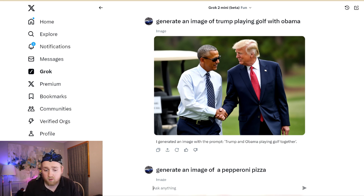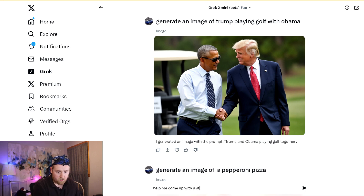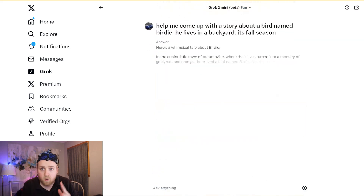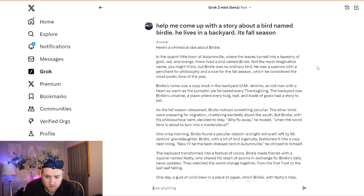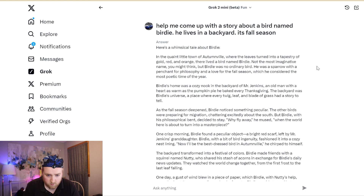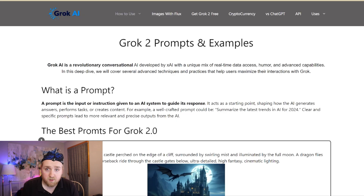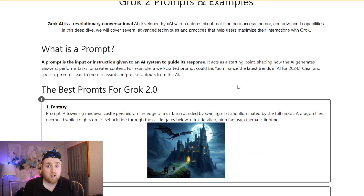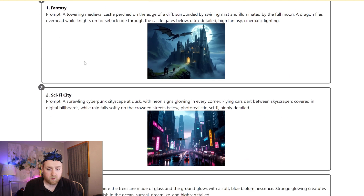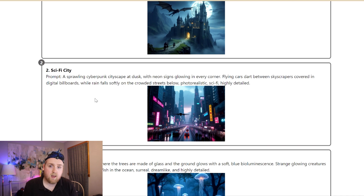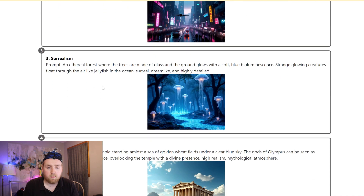Here's a quick example on Fun Mode — help me come up with a story. Watch how it comes up with a pretty creative story: 'Quaint little town of Autumnville, the leaves turn into a tapestry of gold, red, and orange. There lived a bird named Birdie.' This writing style is pretty fun and creative. For more tips on specific usage, you can go to grokaimodel.com, where there are great prompt examples to generate images — Fantasy, Sci-Fi City, and more. Use these prompts as inspiration or as a starting point for yours.